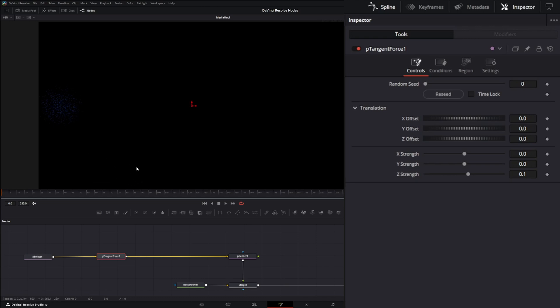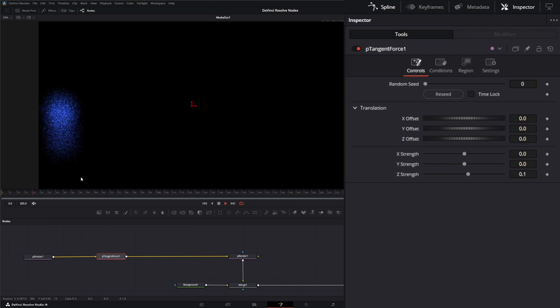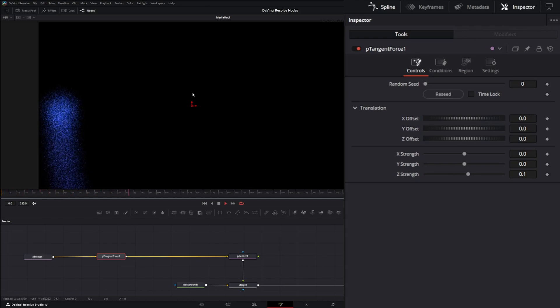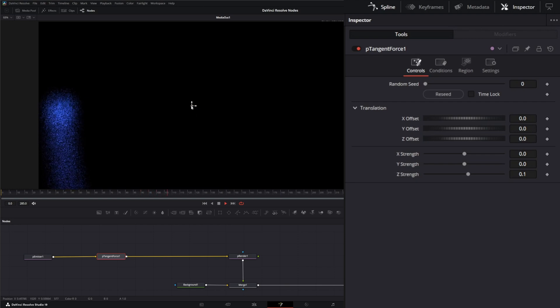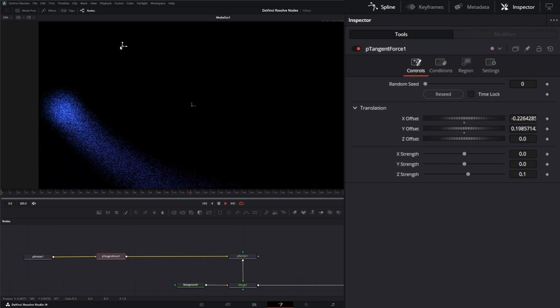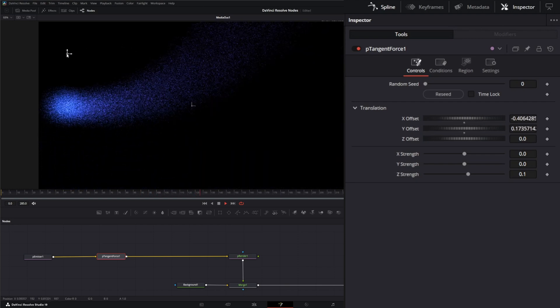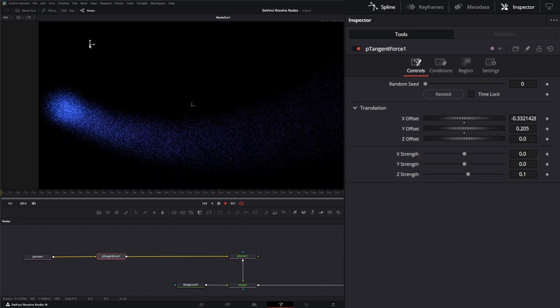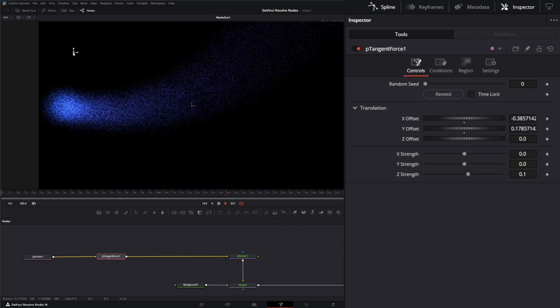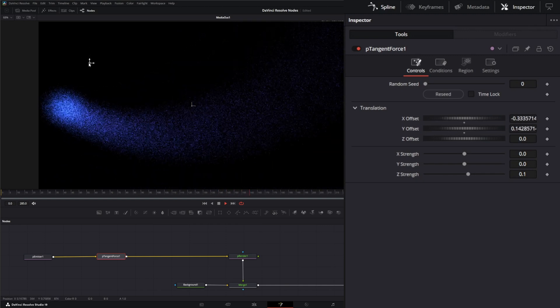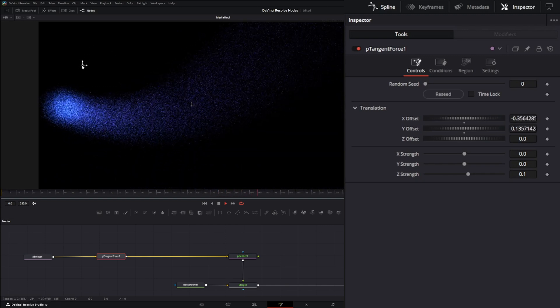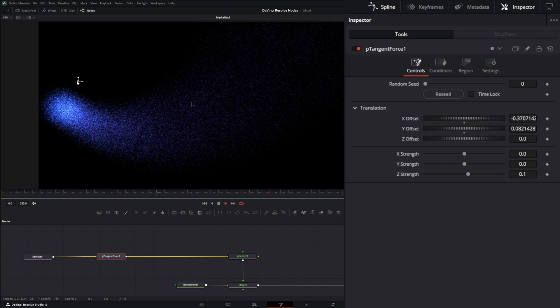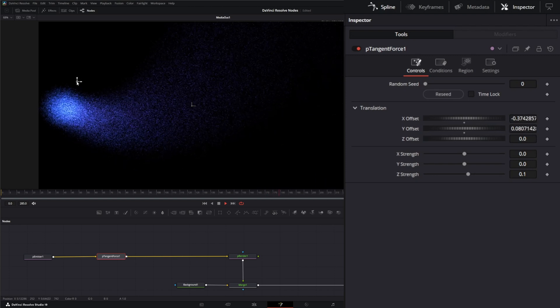So in order to see this, I'm going to have to play it. So let's play, and right now we've got our region set to all so it's affecting everything. But as I start moving this gizmo around for the tangent force, you can see how it's affecting those particles.